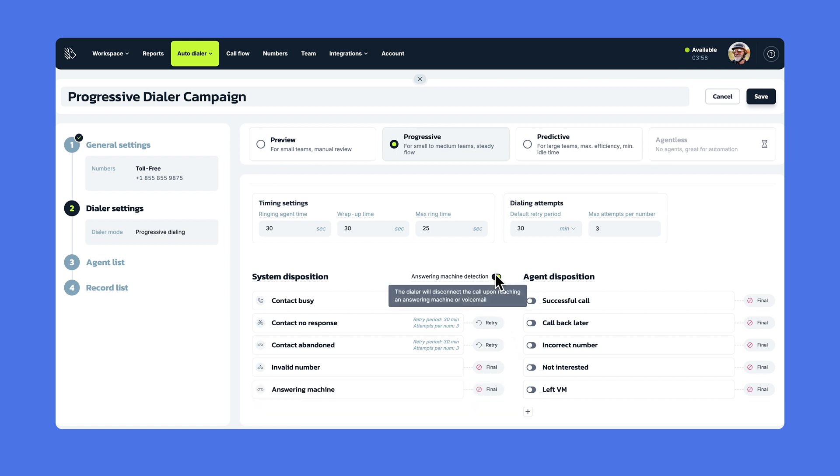When the Answering Machine detection feature is enabled, the Progressive Dialer connects agents only to calls with the real person on the line, avoiding answering machines and voicemail, which further minimizes agent downtime.